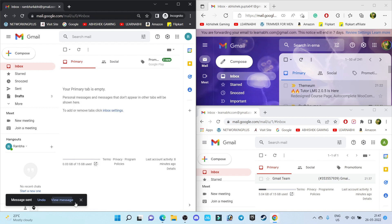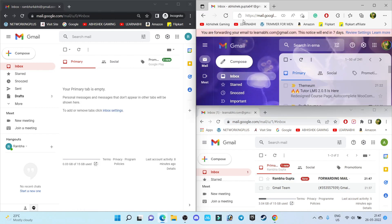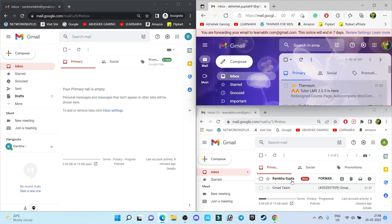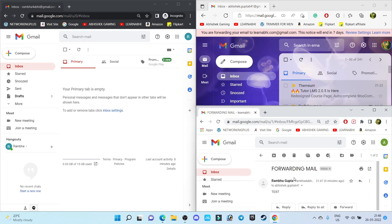As you can see, I haven't received the email to my primary account. Instead, the mail has been forwarded to another account. This is the one. So this is how easily you can forward your mail to another account.